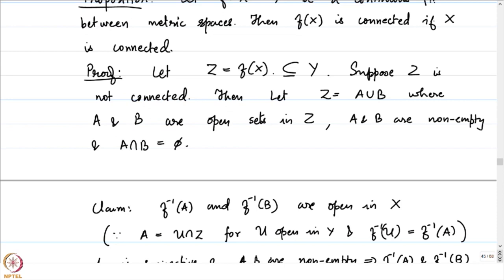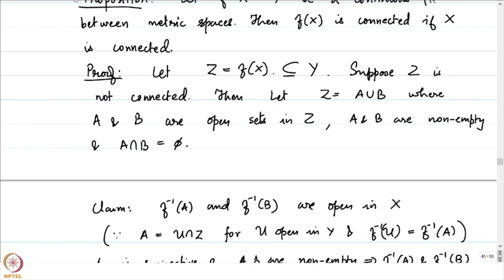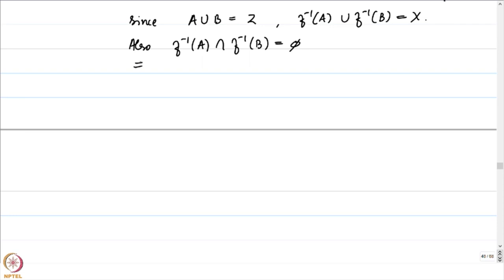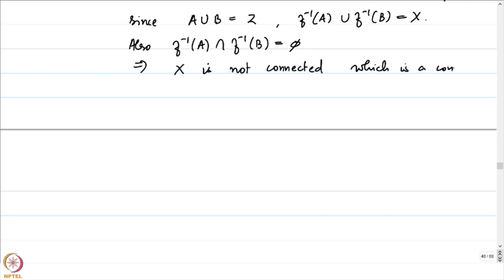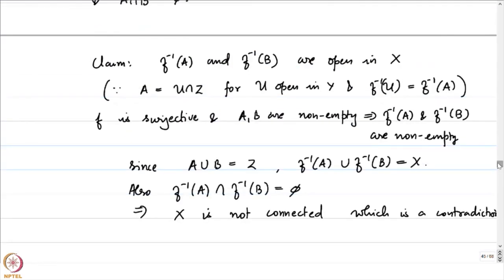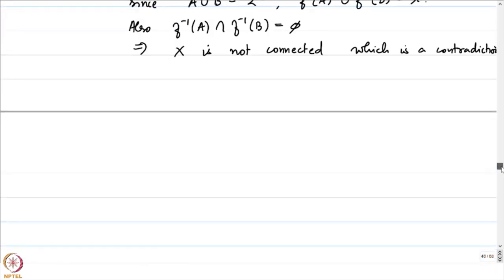We started off with X which is connected, and we arrived at a separation of X — contradiction. Hence there does not exist any separation of Z, therefore Z is connected. That is what we had set out to prove.